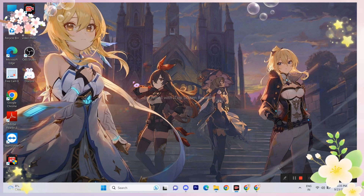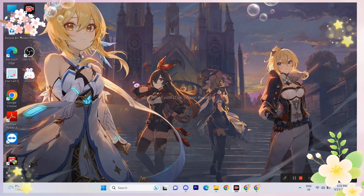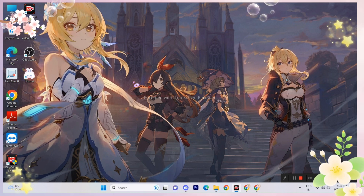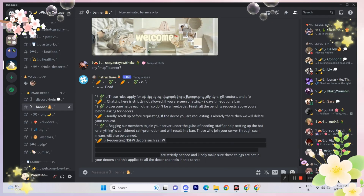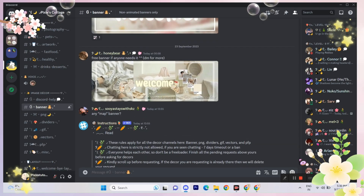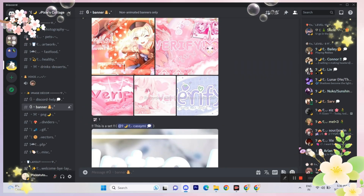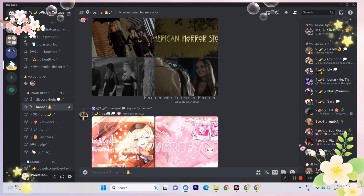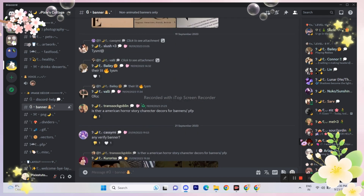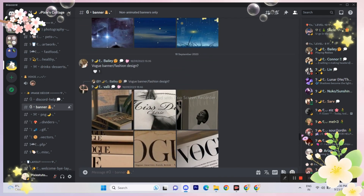I think this is a far better option than using Discord Nitro, which has only limited icons. The best part is that you can even customize your own icons.